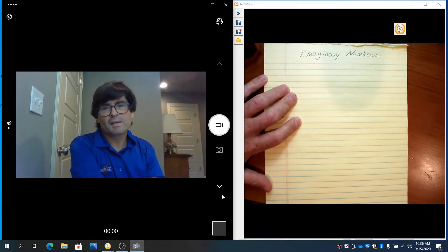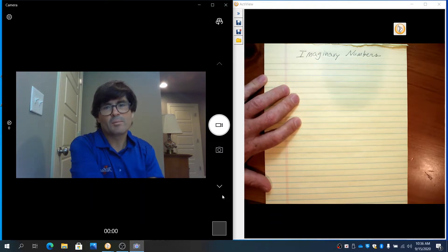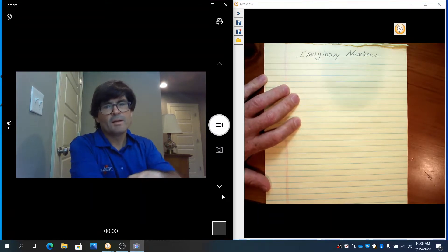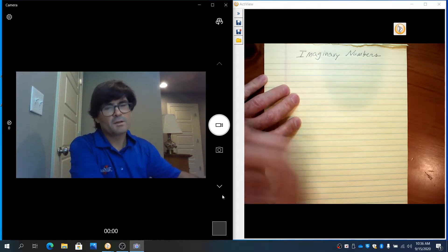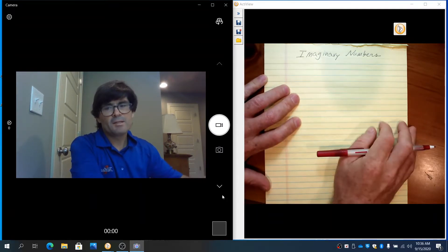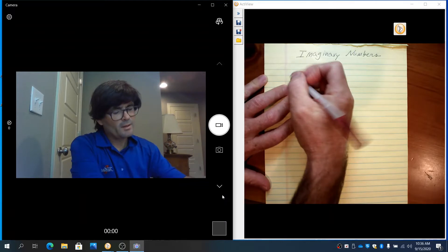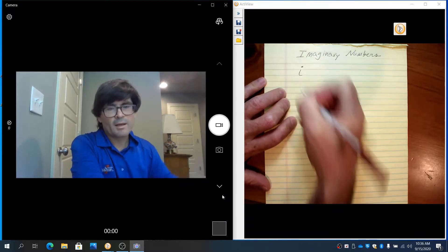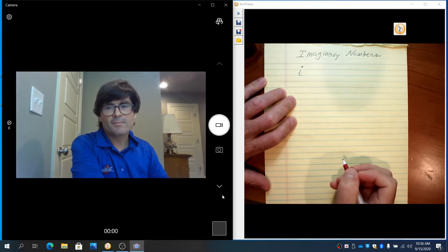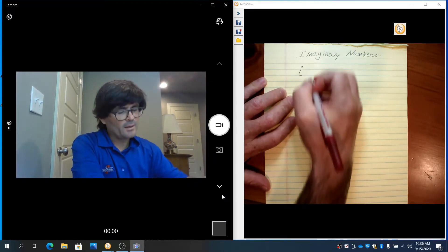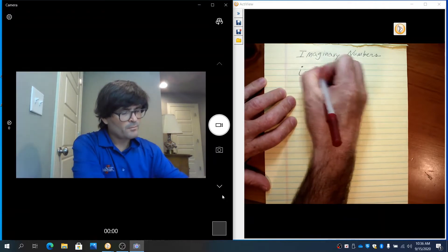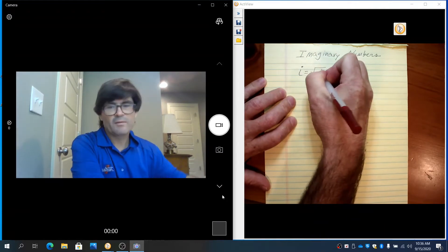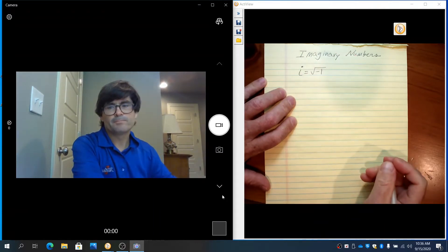Hello. In this video segment, we're going to discuss an introduction to imaginary numbers. First of all, an imaginary number is written as i, and it represents the square root of negative 1.